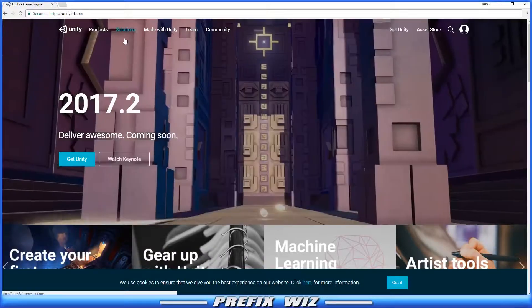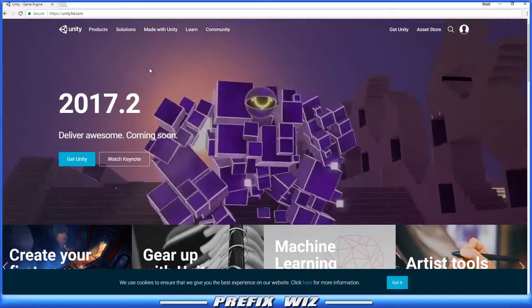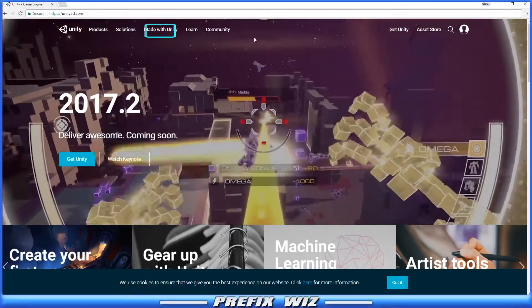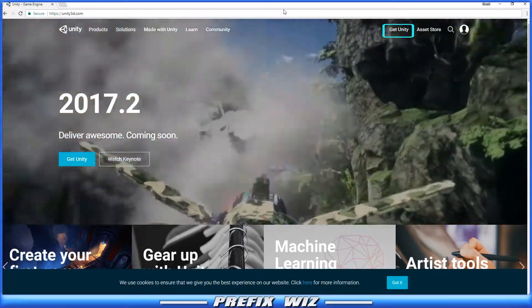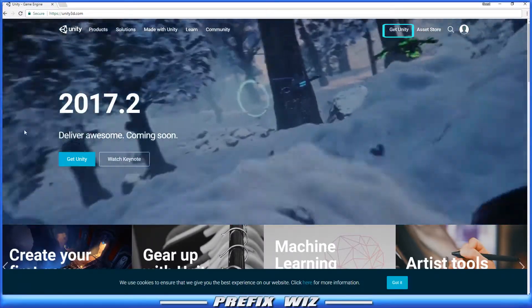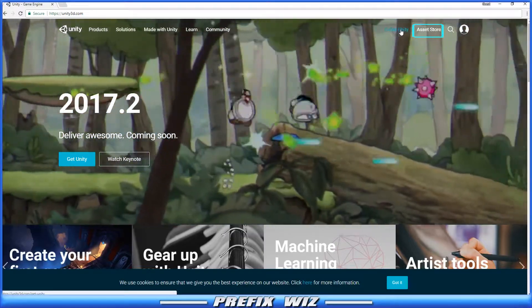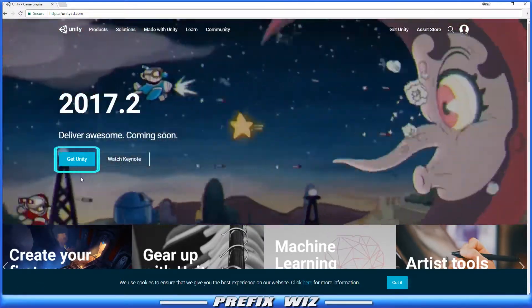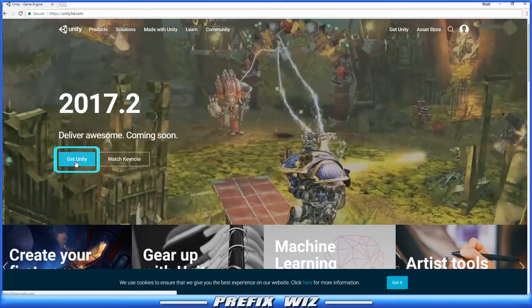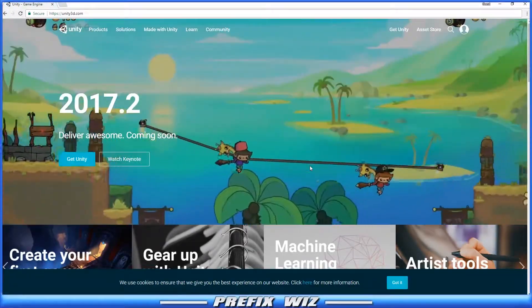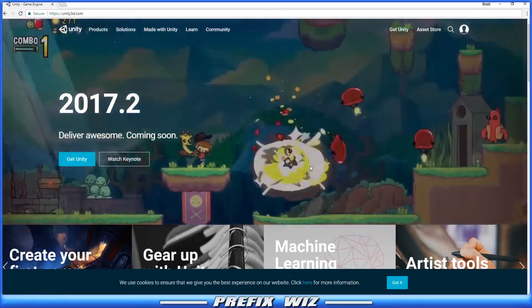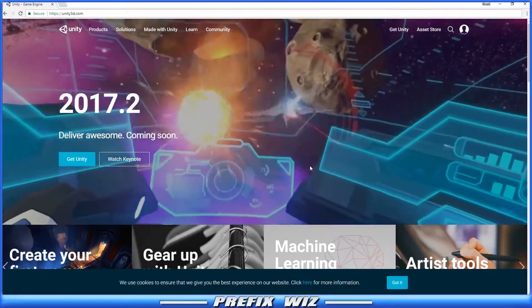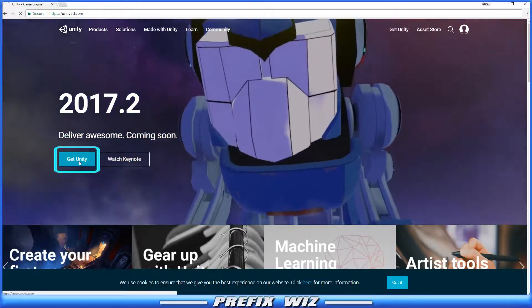Alright, now we're on their main page. You'll see at the very top you have Products, Solutions, Made with Unity, Learn, Community, Get Unity over here to the right, and Asset Store. You also have another button for Get Unity about halfway down the page. There's a lot of information to cover on this page alone, but we're not going to get into that today. We're going to go ahead and click on the Get Unity button.